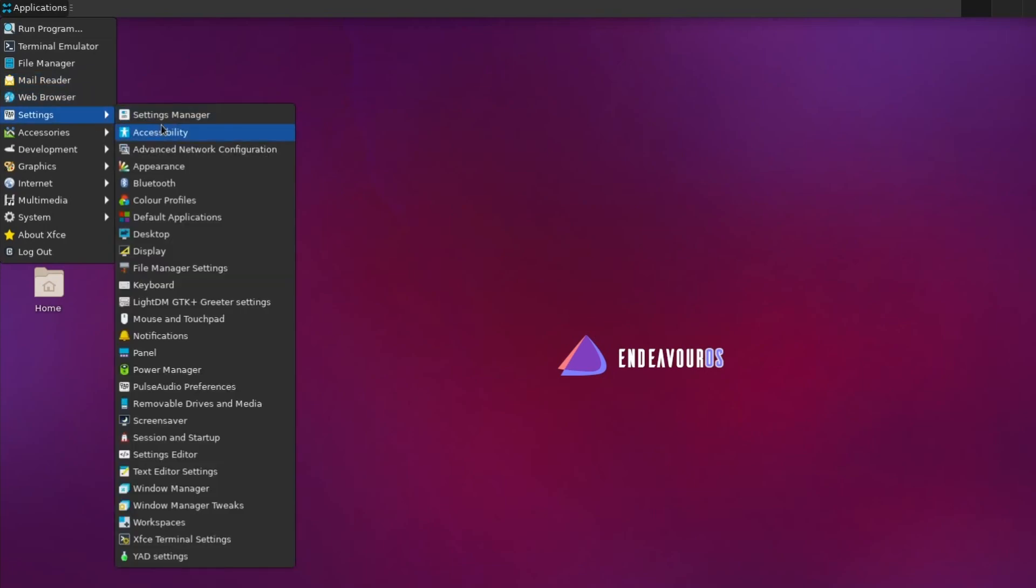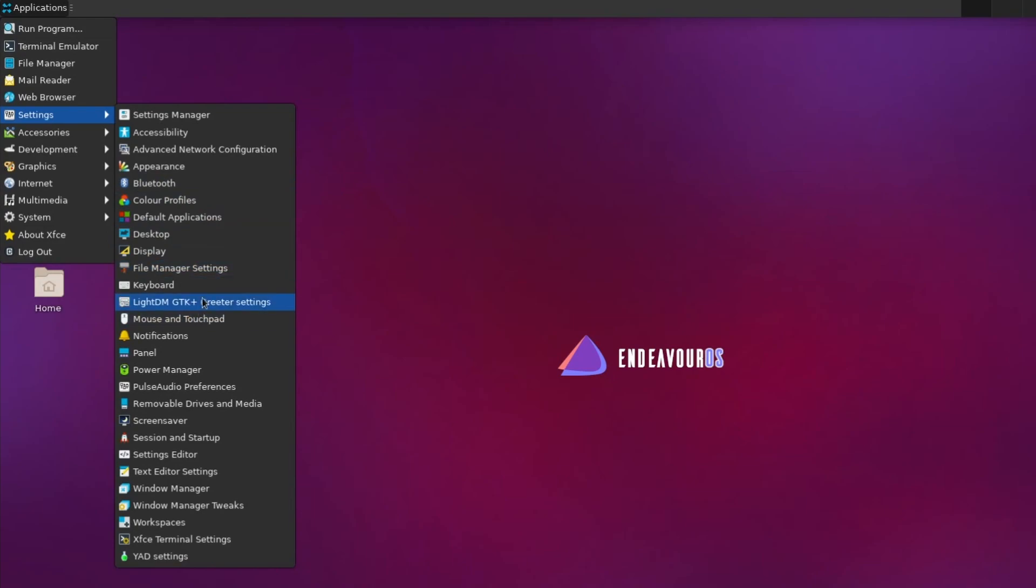Settings give you access to all sorts of different settings on the system, including a power manager, pulse audio preferences, screen saver, XFCE settings, Bluetooth, appearance, accessibility, and even more by just clicking the settings manager.